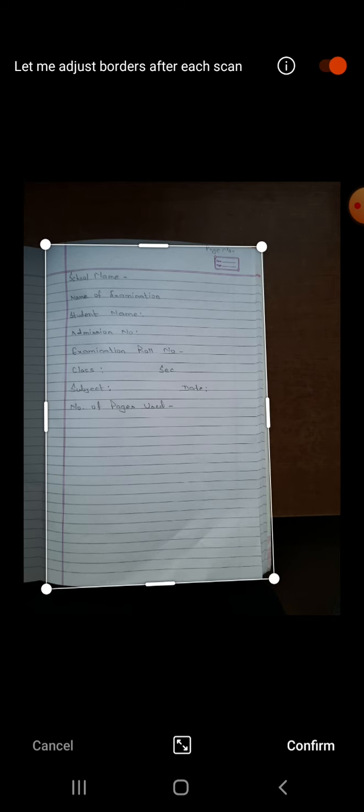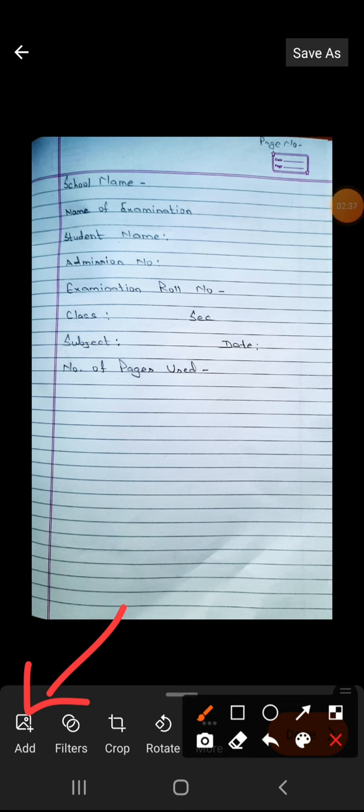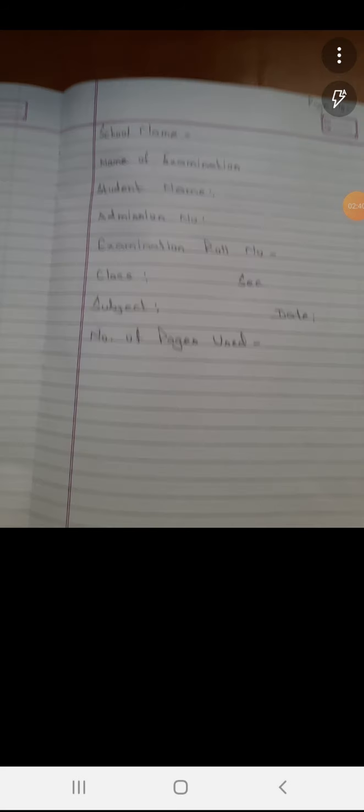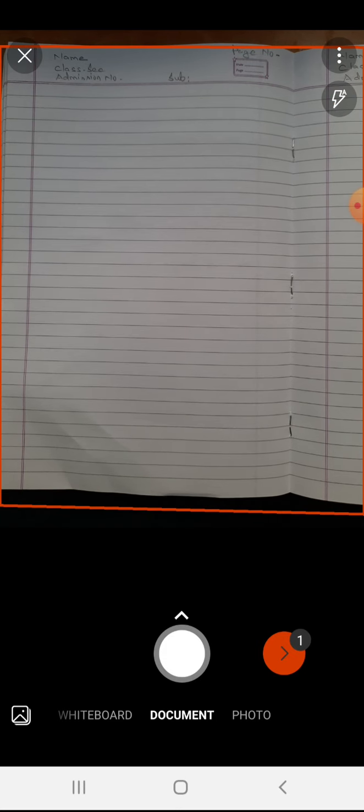Put your finger on the marker point and adjust it, then click the Confirm button. One photograph is done. Now don't click the Done button — I am going to click the Add button to add one more image. Turn the page and take snaps of the other pages as well.